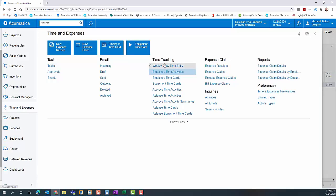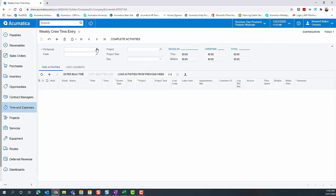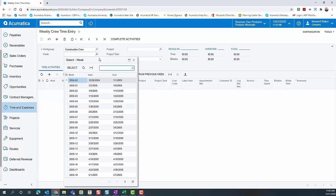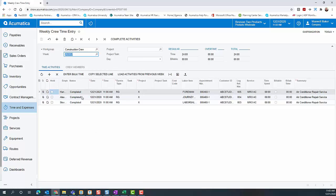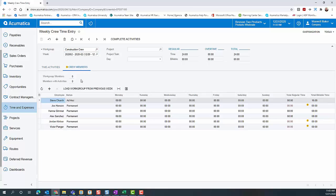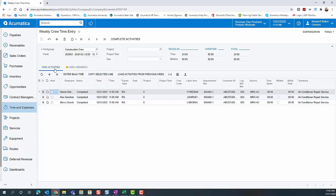For the crew time entry, we open up the weekly crew time entry window, select the construction crew, and select the appropriate week of the year. Now we see the time entries from appointment 6460 on the crew time entry. If we look at crew members here, we'll see that C Church has been added as an ad hoc crew member, whereas Hannah and Alex are already permanently part of that crew.